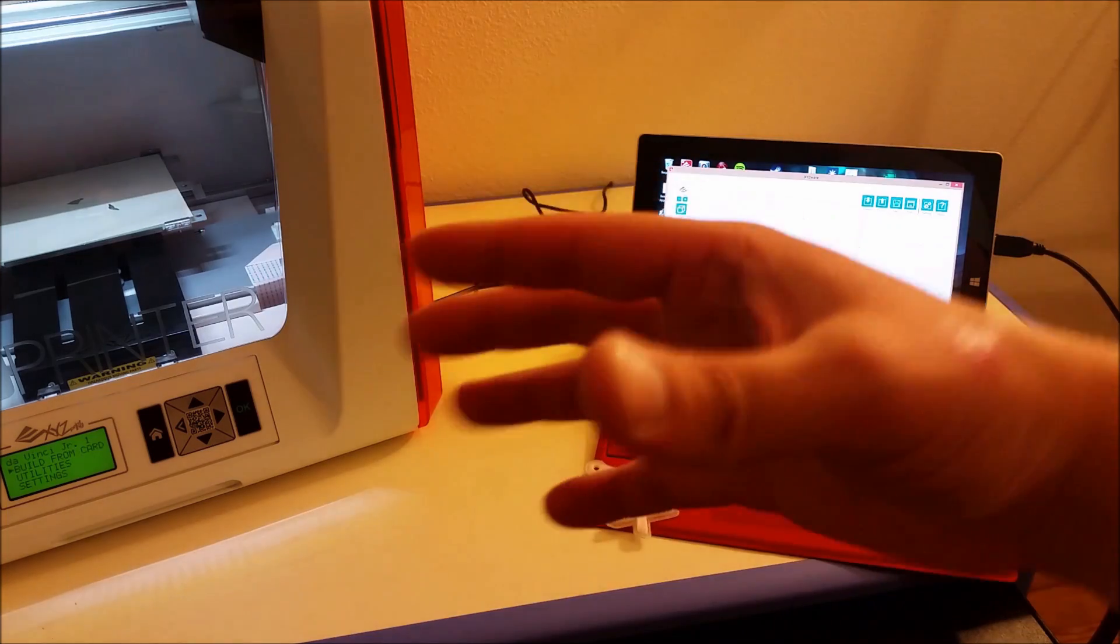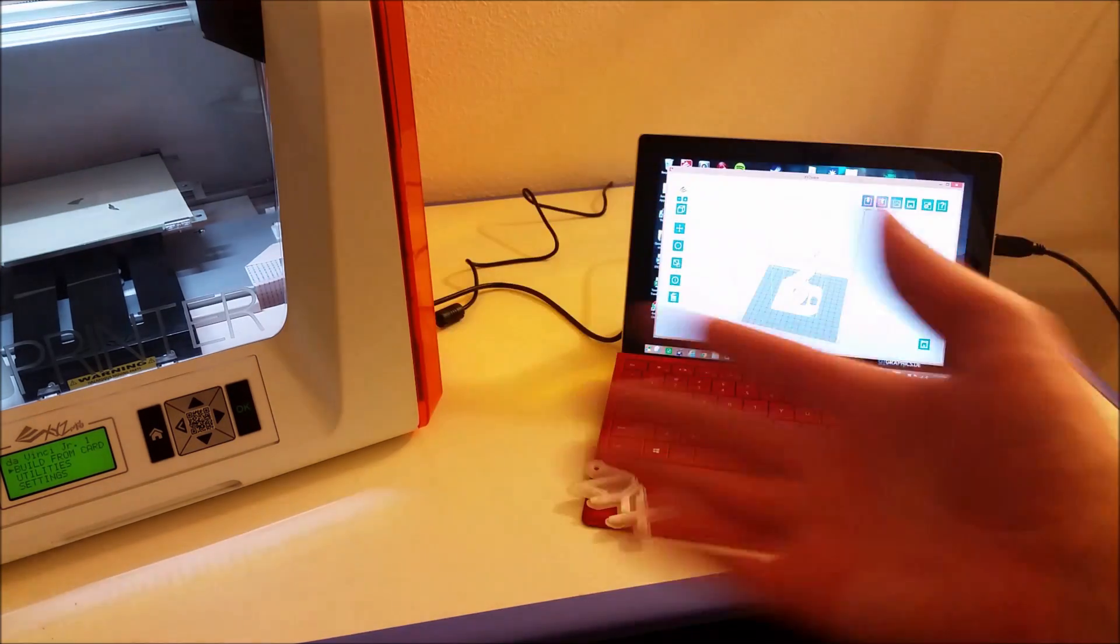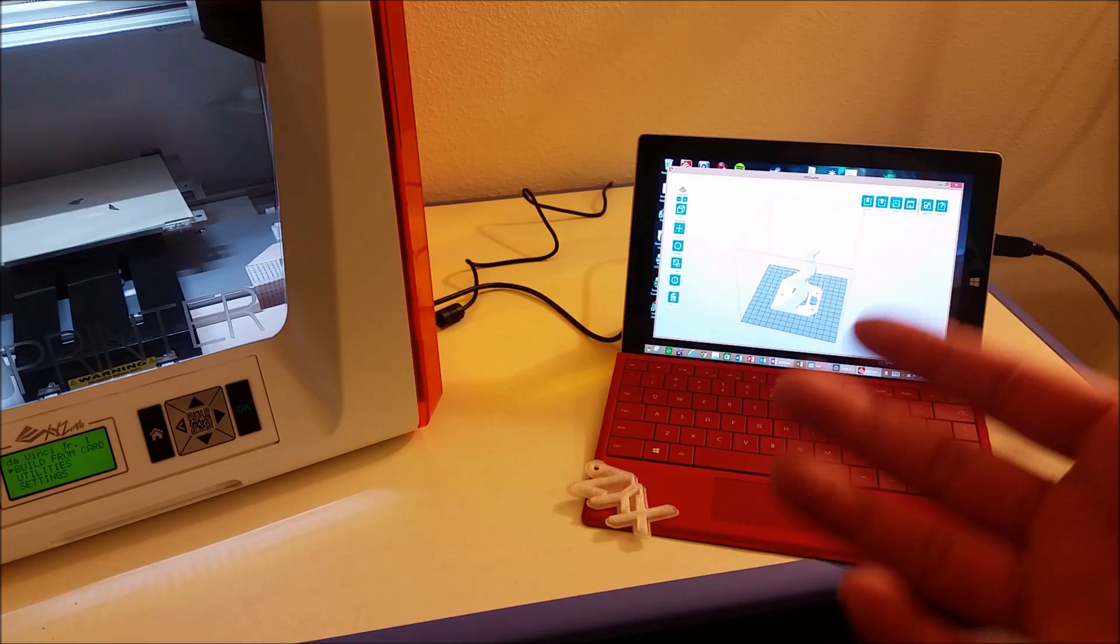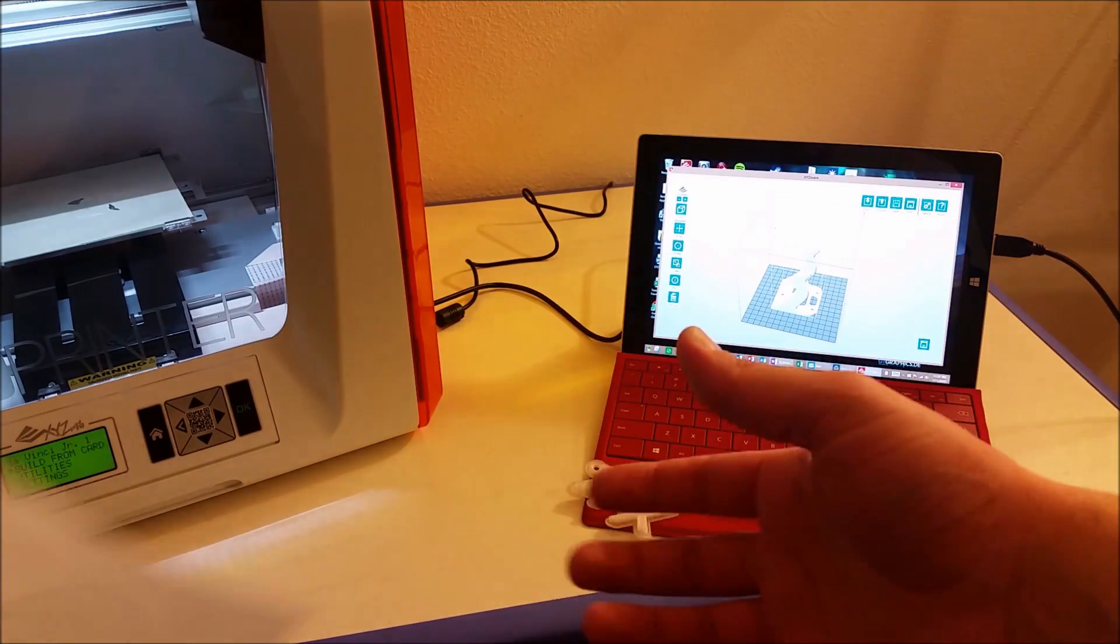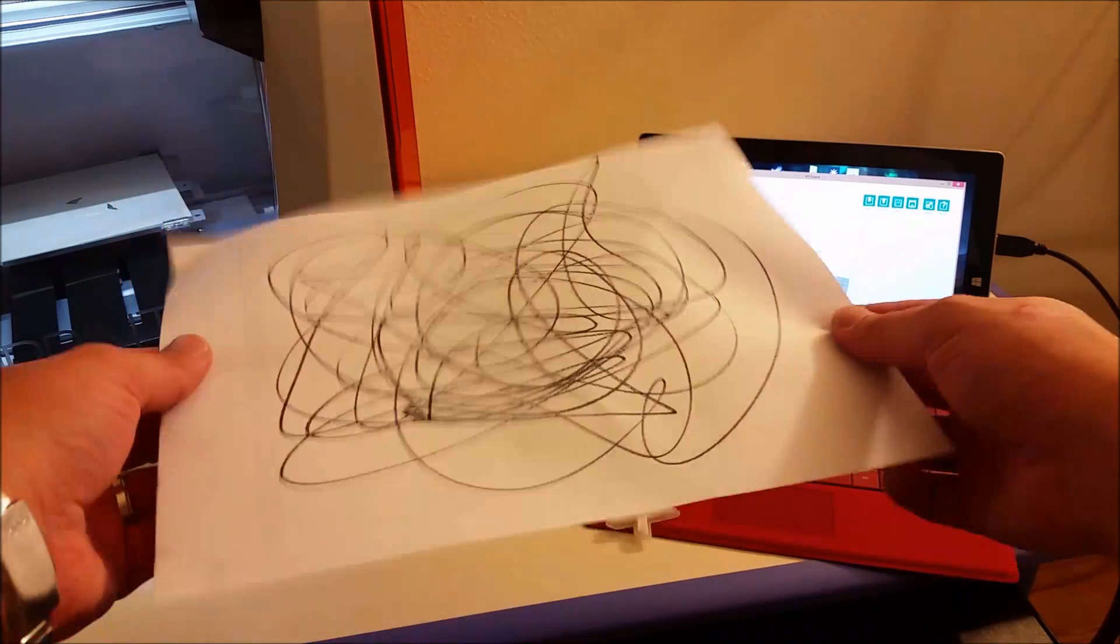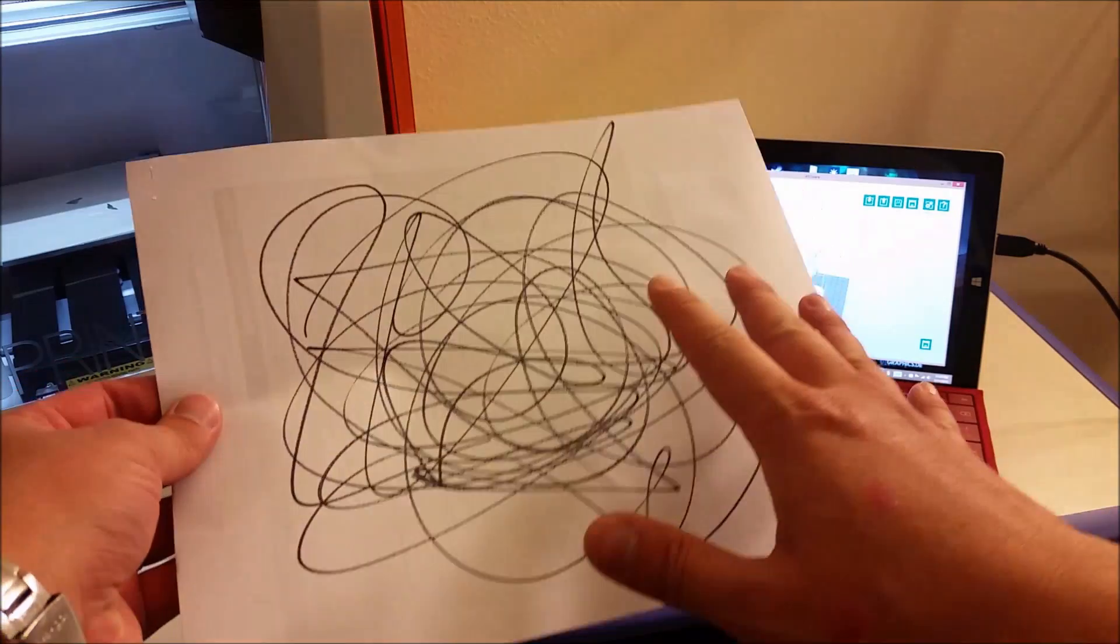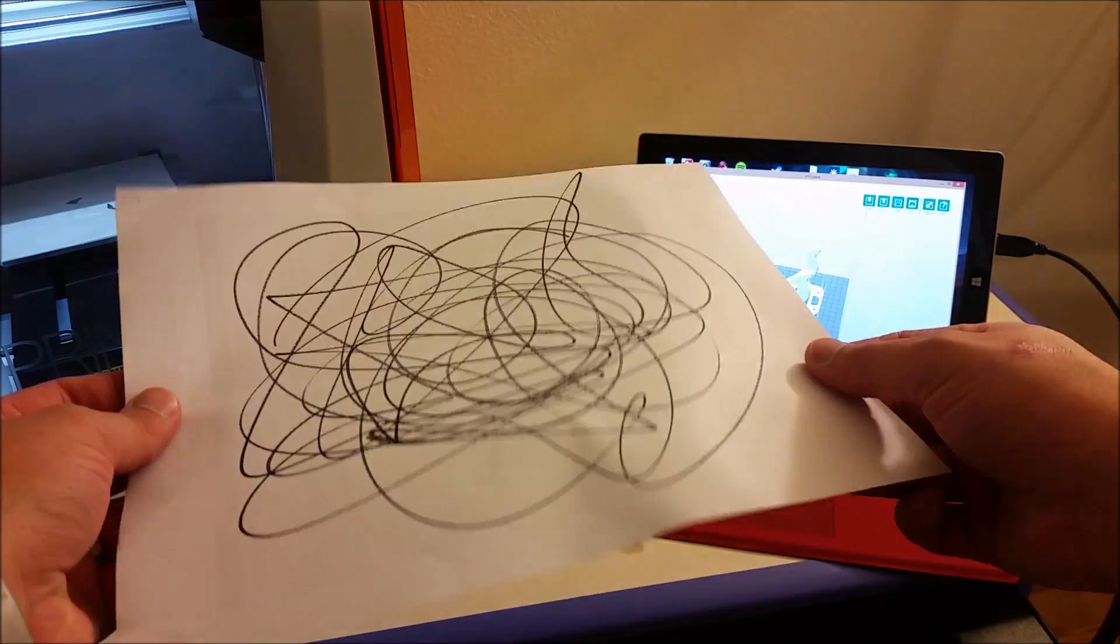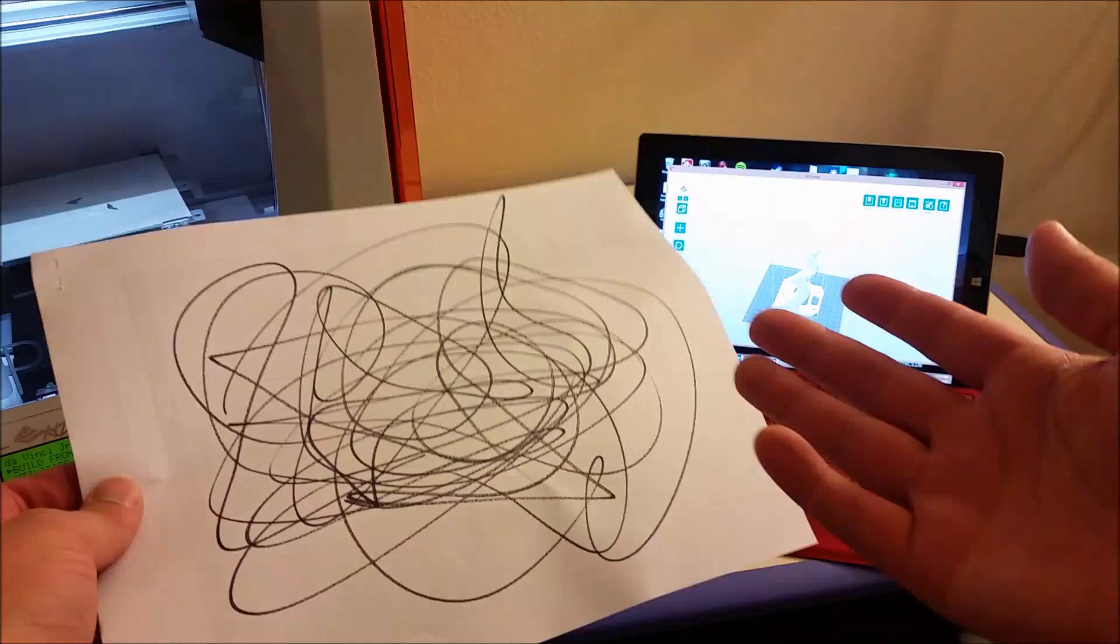Imagine you went to print out your resume or a nice word document or something, and you got the paper out of the printer and you got this. That this is not what you wanted. This is just a mess. You would be really upset, right?